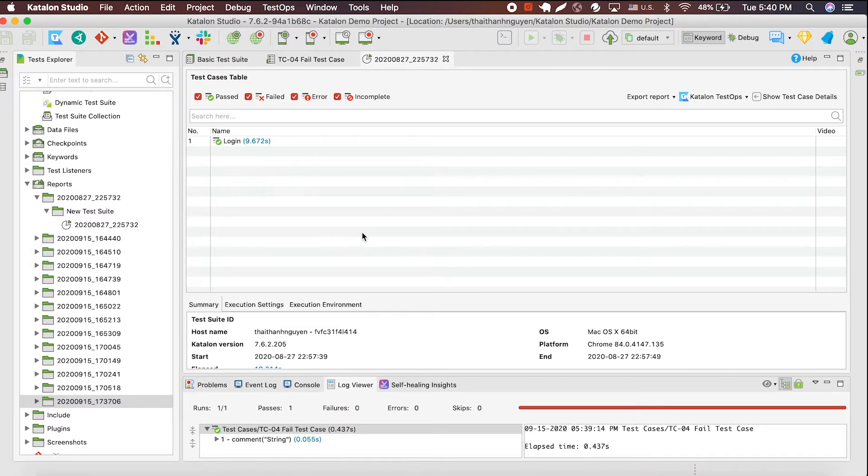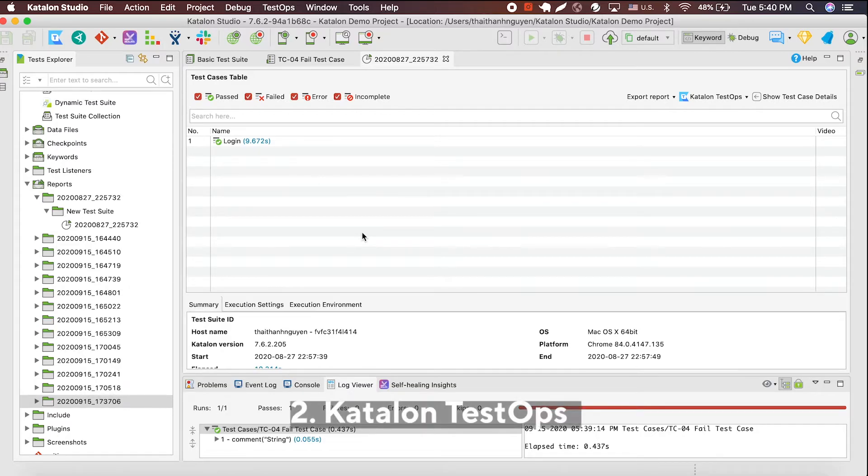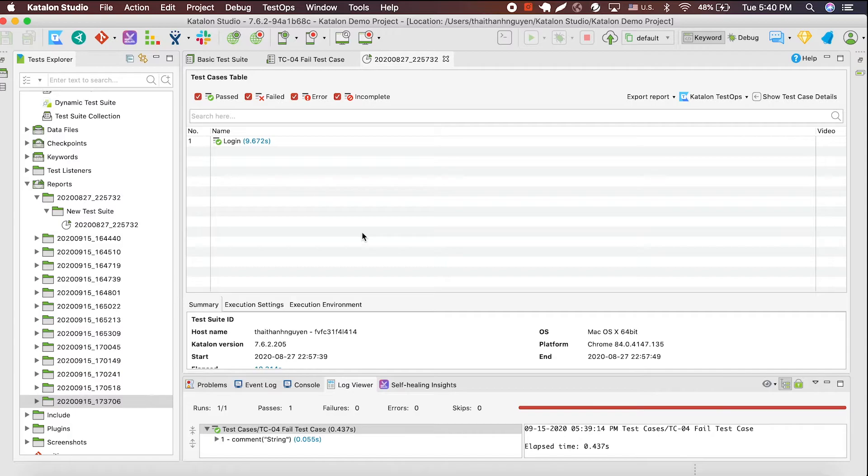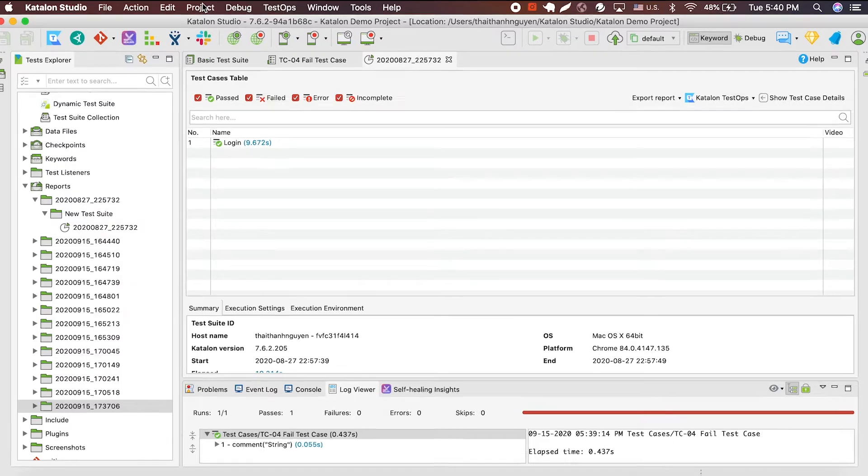Besides from our built-in function, Katalon users can also use Katalon TestOps, an AI-based analytics tool, to get test reports and analysis. You have to have a TestOps account in order to use Katalon TestOps in your project.